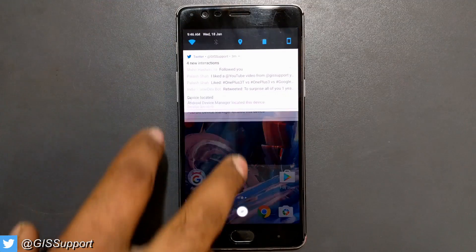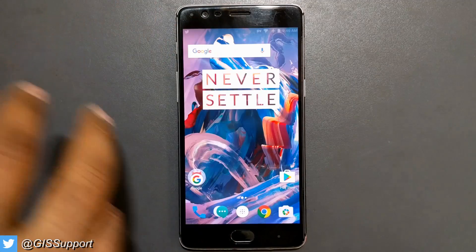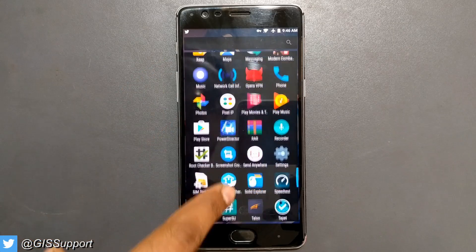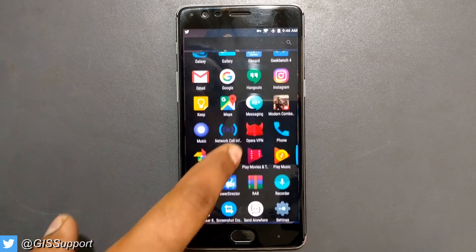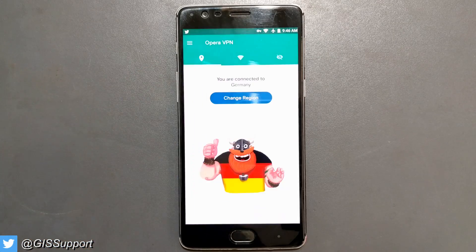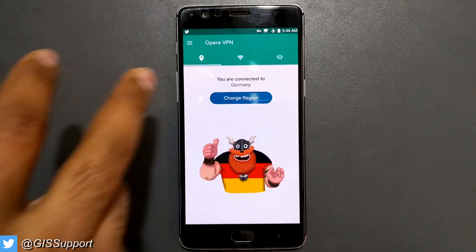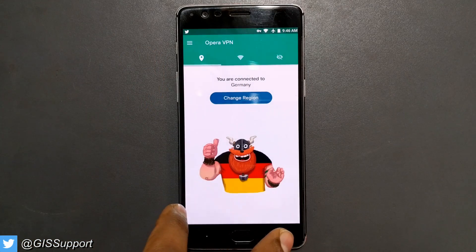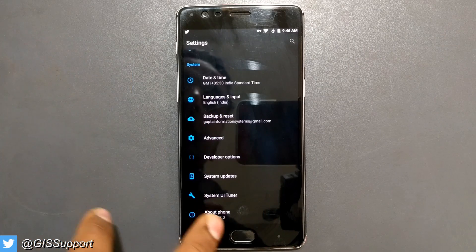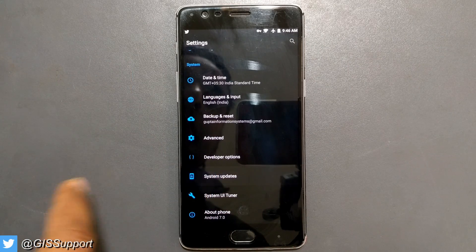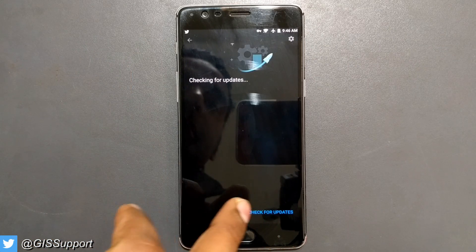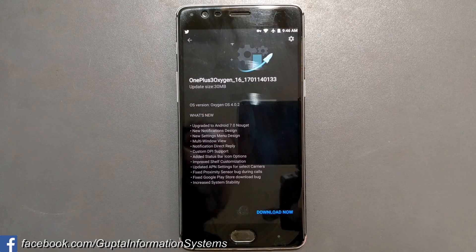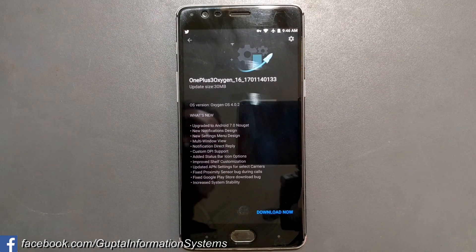You just need to install the Opera VPN and try to connect to a region — preferably Germany — otherwise it won't work. I've connected to Germany. Once it is connected, go back and check for system update. It may happen that the first time you won't get it, but you can see I got the update here: 4.0.2.